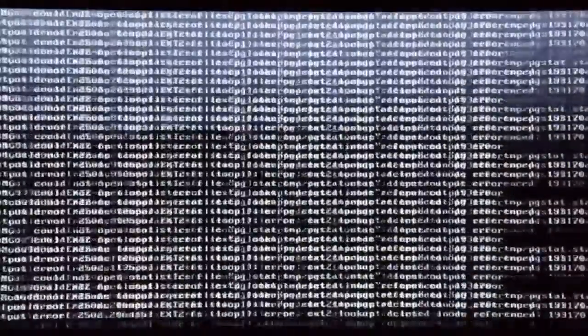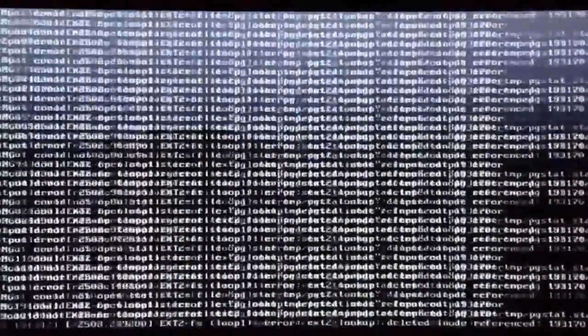Have you heard about that? Systems crashing? Well, if you haven't, you soon will. You are definitely going to have some crashes in the coming weeks, so buckle up.